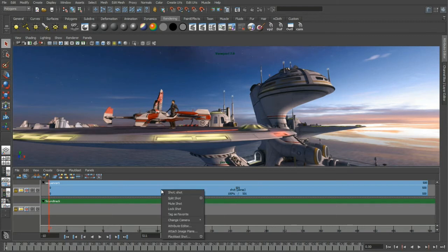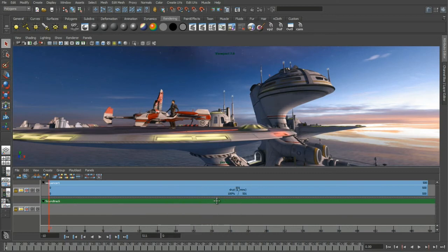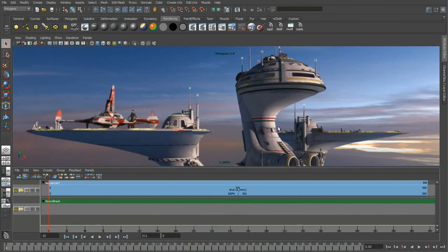If I right-mouse click on top of the shot, I can change the mapping of the camera to any of the cameras in my scene. So for this example, we'll use the A-Entro. As soon as I do that, you can see the viewport is updated to represent the currently active shot and what camera has been mapped into it — in this example, A-Entro.